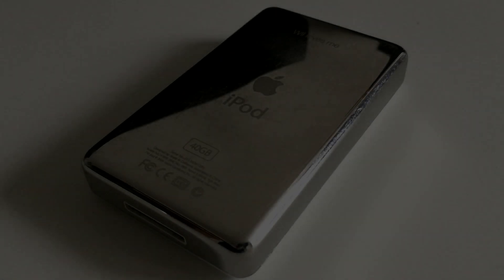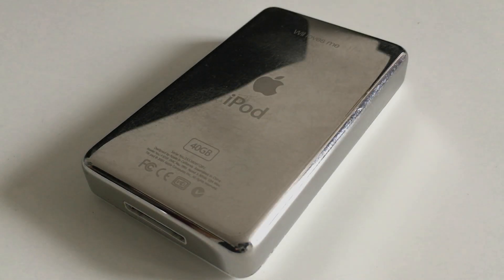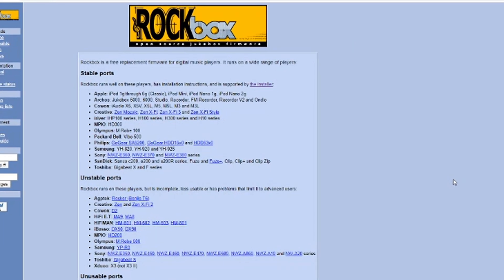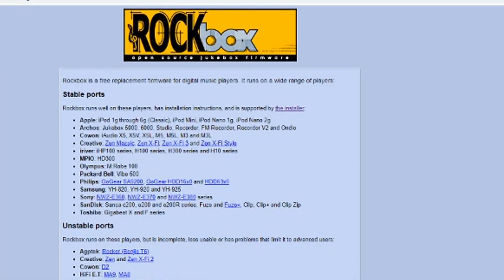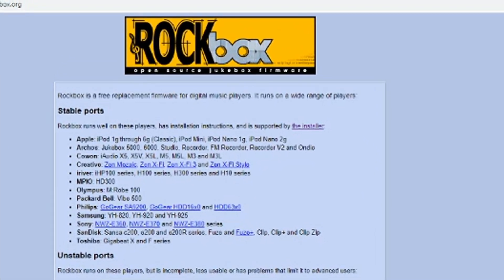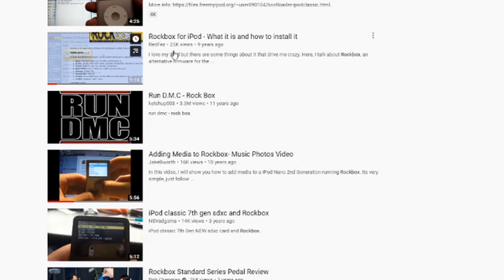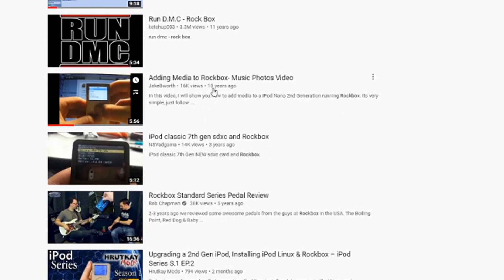Hello everyone and welcome back to another video. Today I'm going to show you how to install Rockbox custom firmware on your iPod Classic. The main reason for this is that all other videos on YouTube about Rockbox are fairly outdated, and I'd like to create an updated guide.